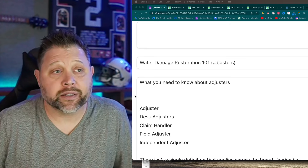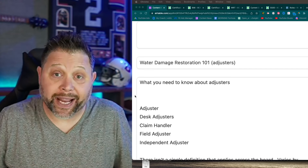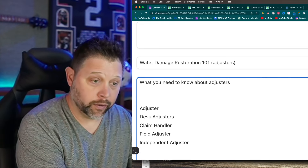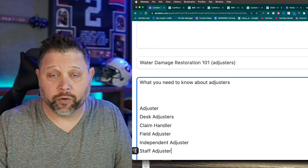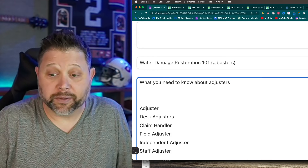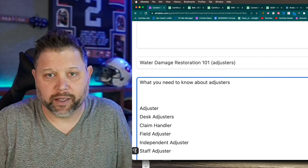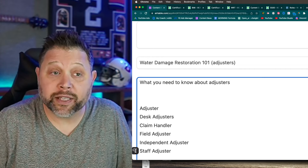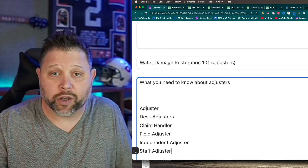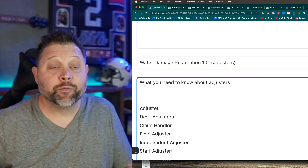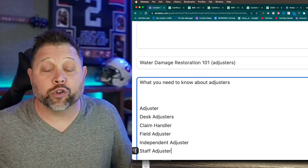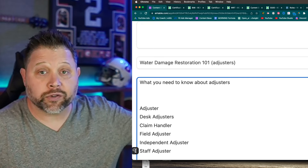An independent adjuster normally works for themselves or for an independent firm but gets hired by carriers. USAA, for example, will have both independent adjusters and staff adjusters. A staff adjuster means they only work for one carrier - State Farm only, Allstate only, USAA only. When you do both mitigation and recon, there are more than likely going to be two adjusters assigned to every file - a mitigation adjuster and a reconstruction adjuster. Your team needs to know which is which.